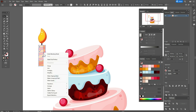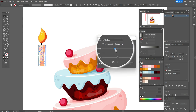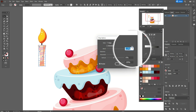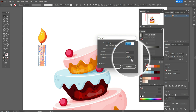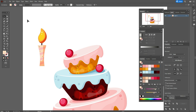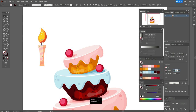Go to Effect > Warp > Bulge. We need Vertical at minus 70% and minus 29% here. Click OK, then Object > Expand Appearance. Select the candle and change the size to 0.7.